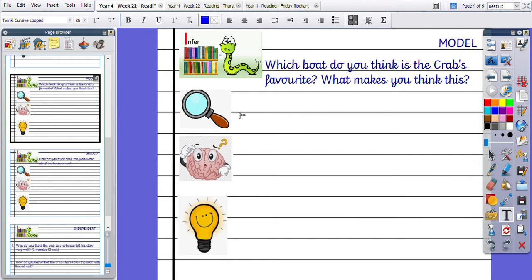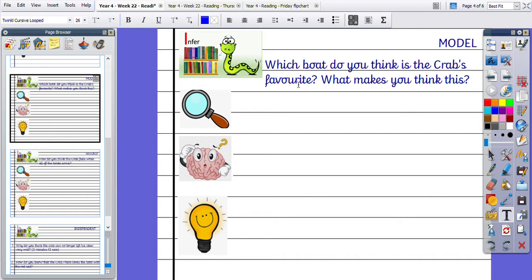Okay then, using these skills, which boat do you think is the Crab's favourite and what makes you think this? So I would go back to my video and re-watch and look at the different boats involved and think about which one might be the Crab's favourite.